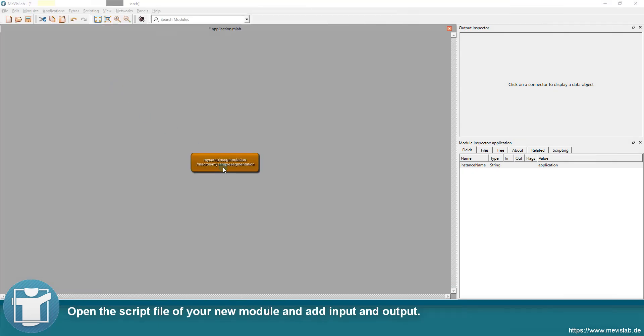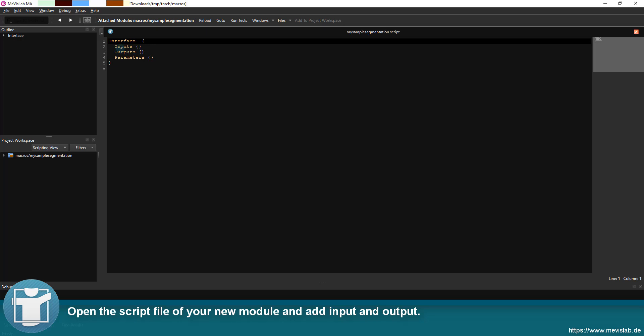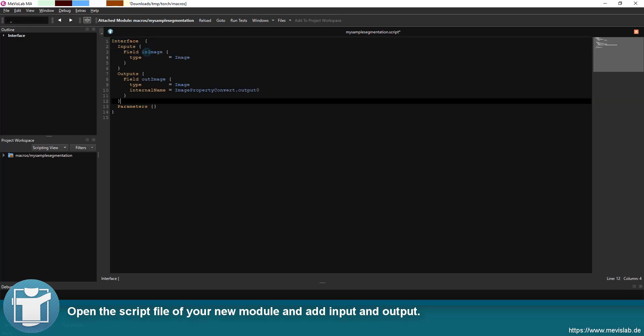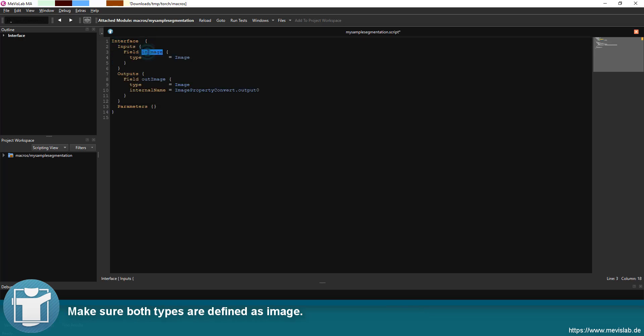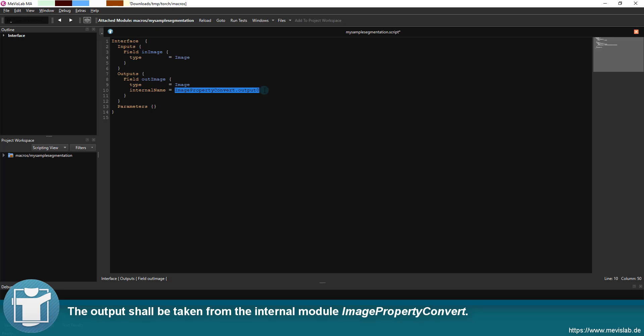Open the script file of your new module and add input and output. Make sure both types are defined as image. The output shall be taken from the internal module image property convert.